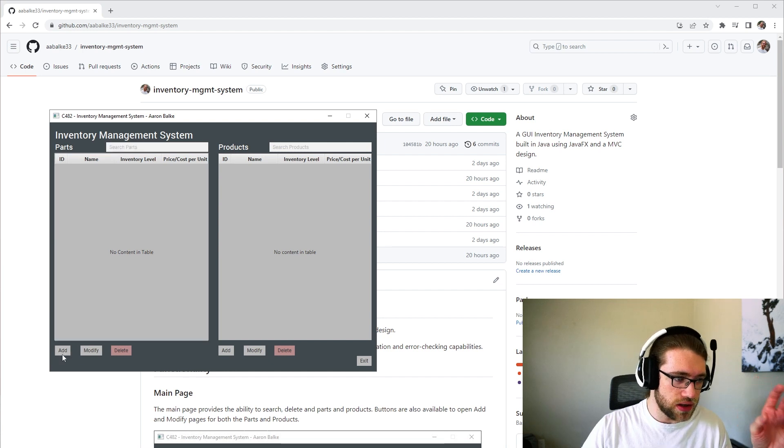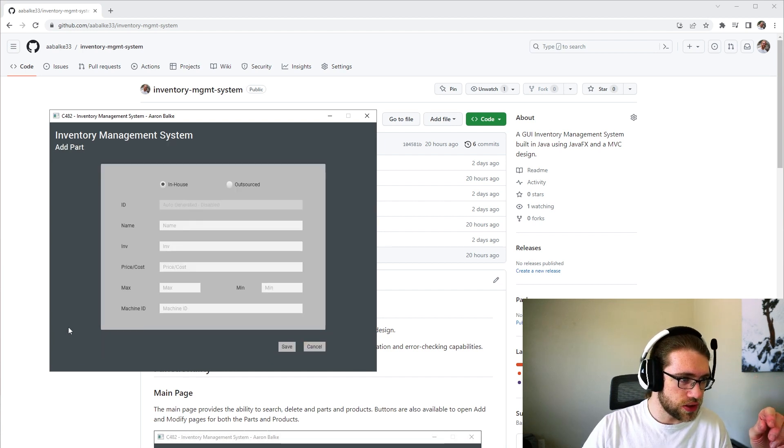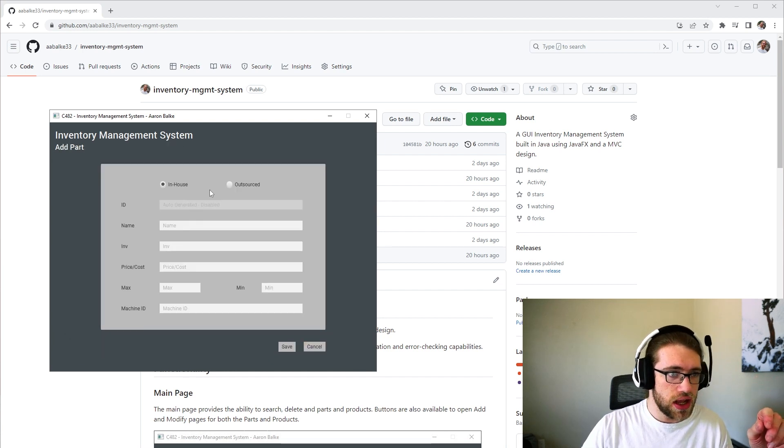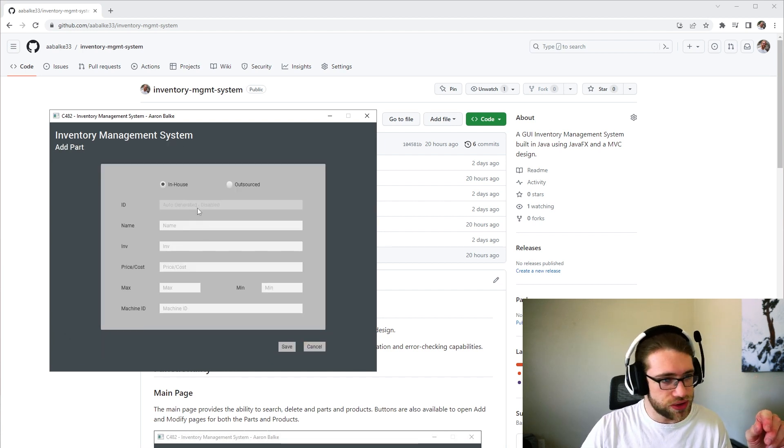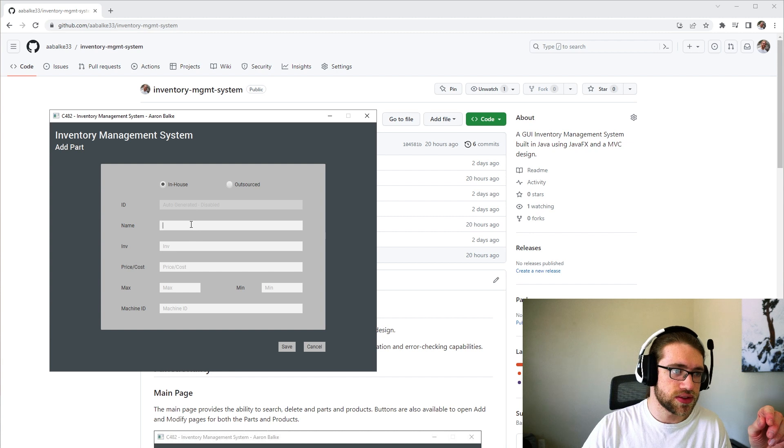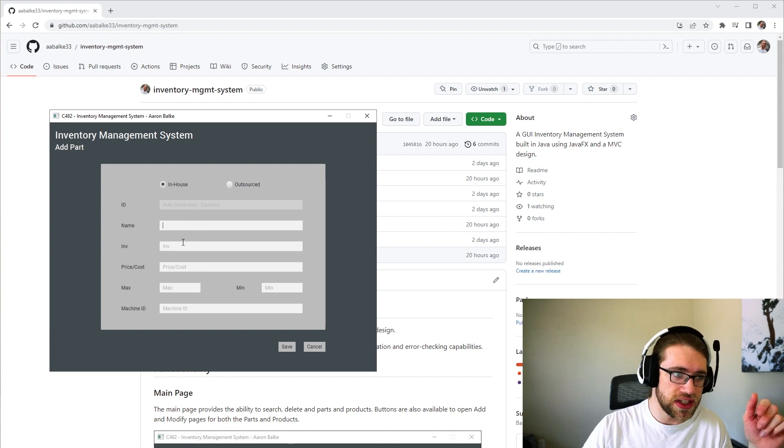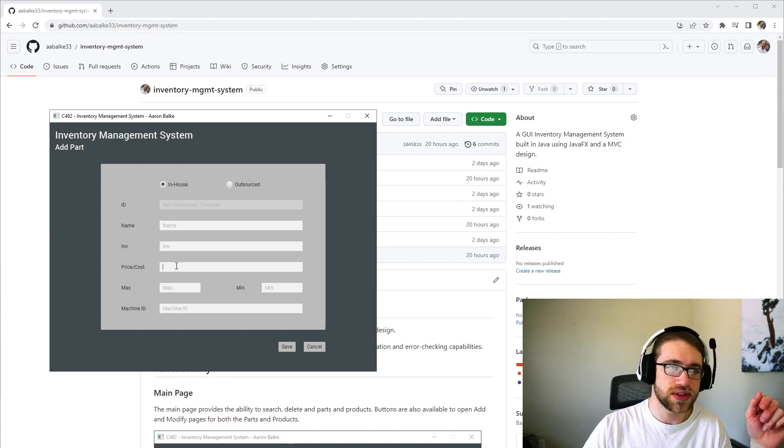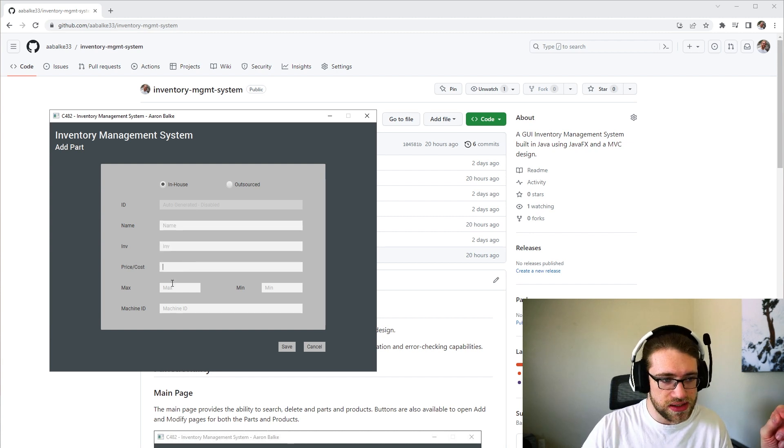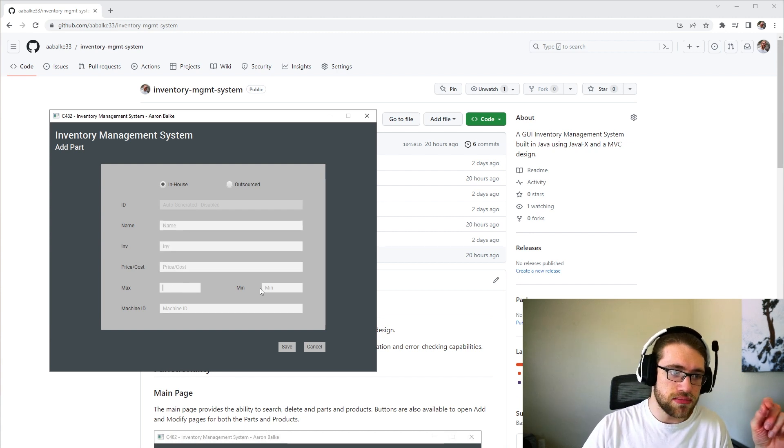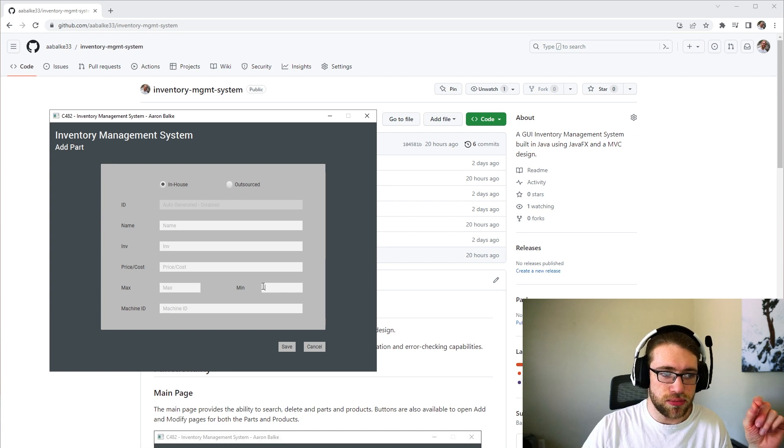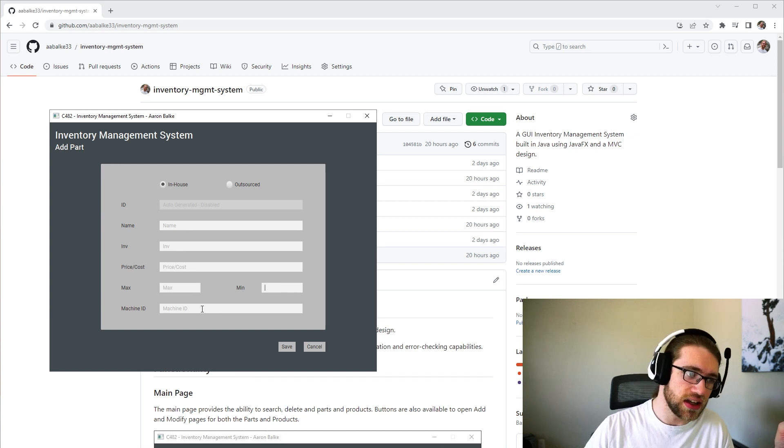If you want to add a part, just go add part. You're able to choose in-house or outsource. You're able to give a name, inventory amount, price, and then a max and minimum inventory amounts and a machine ID.